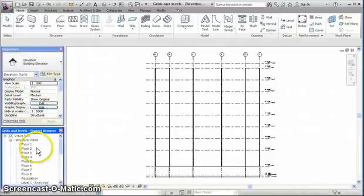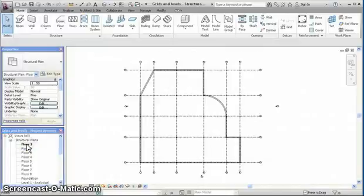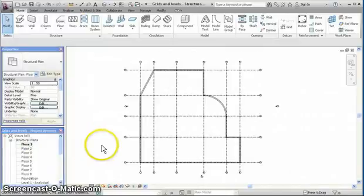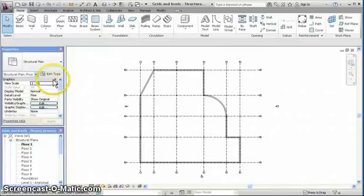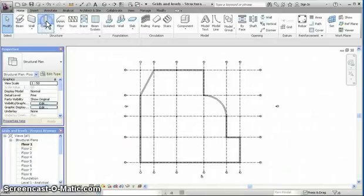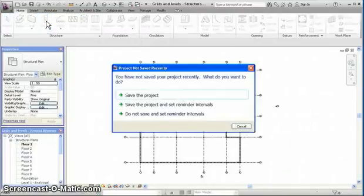So highlight by double-clicking, display floor 1 view, and select column.